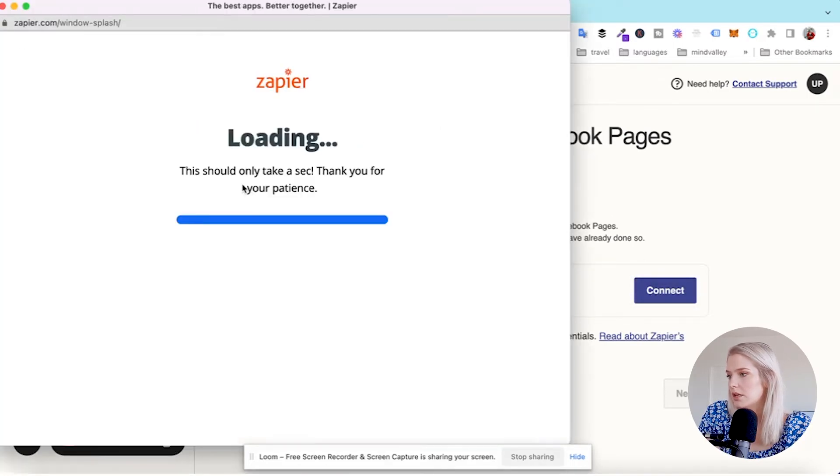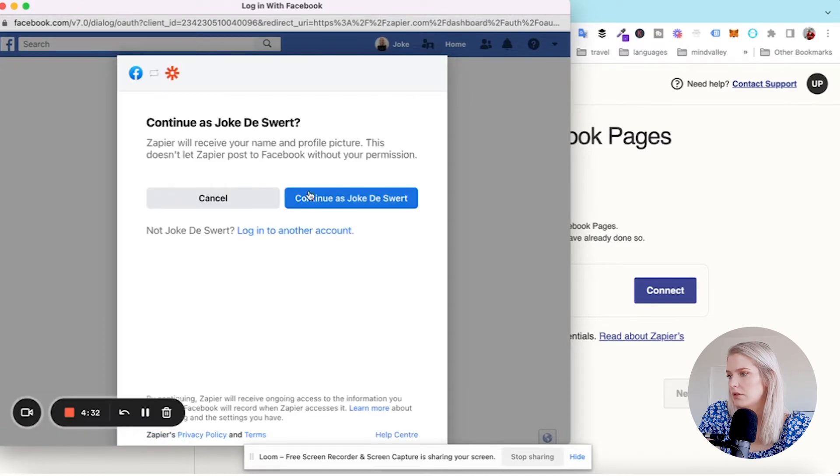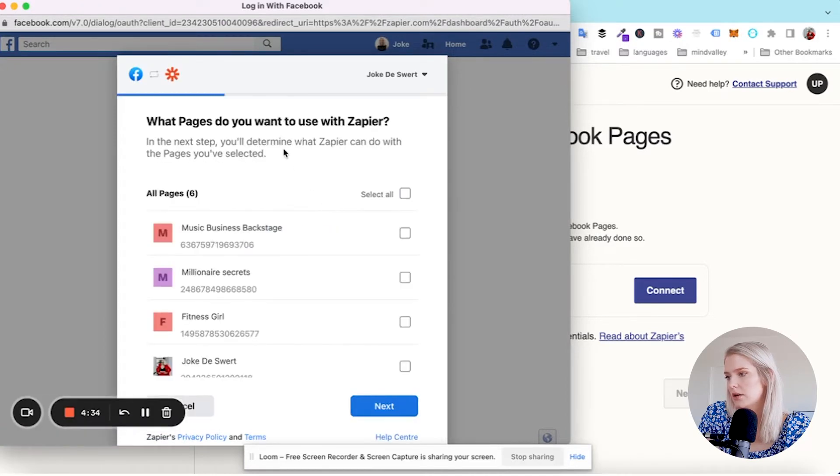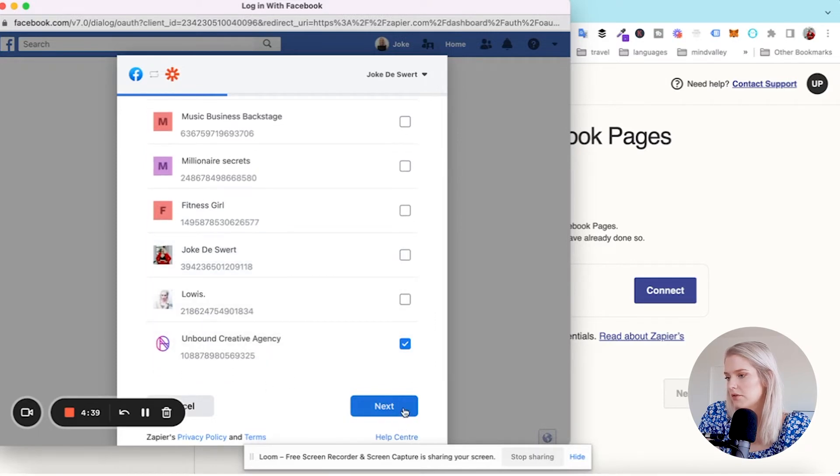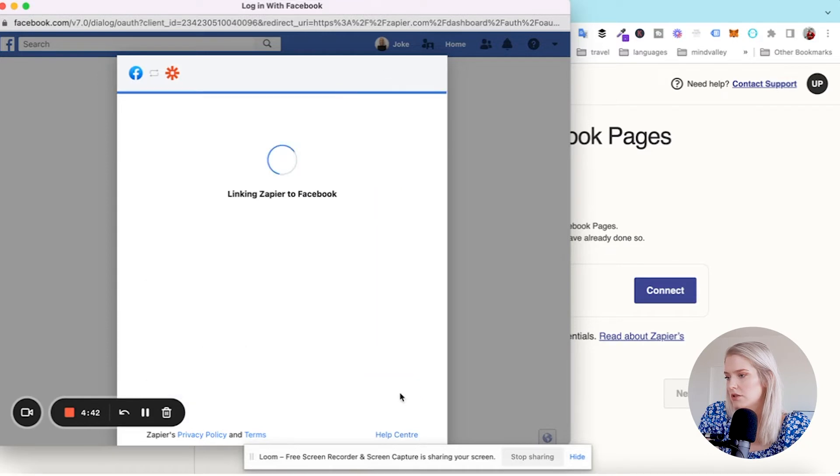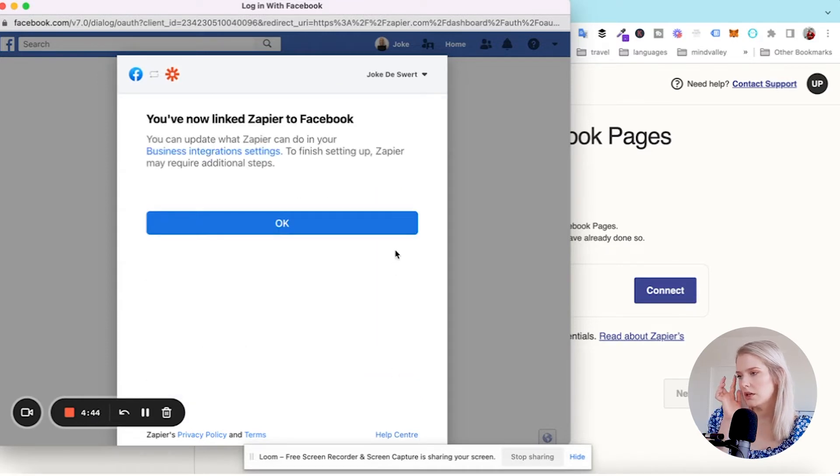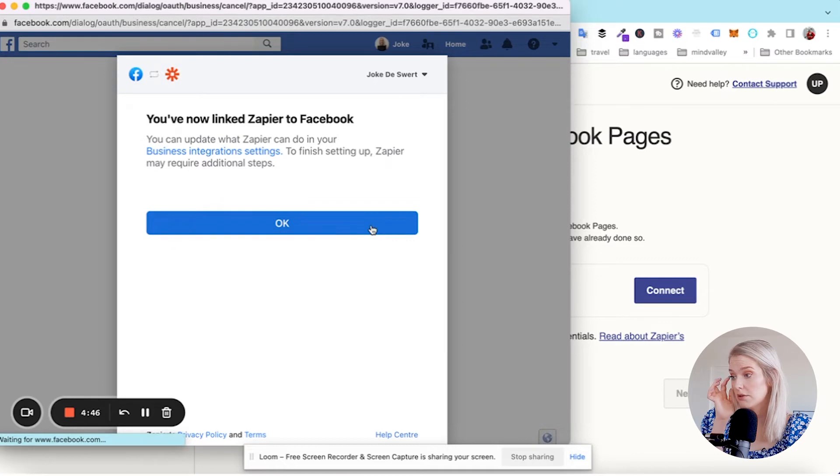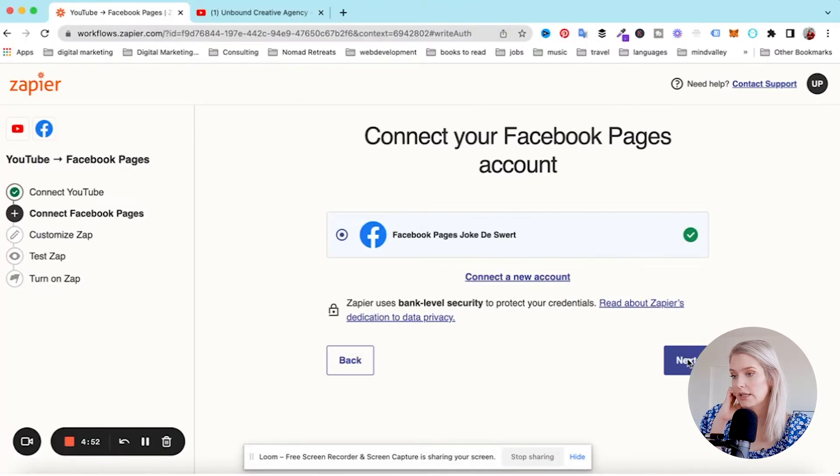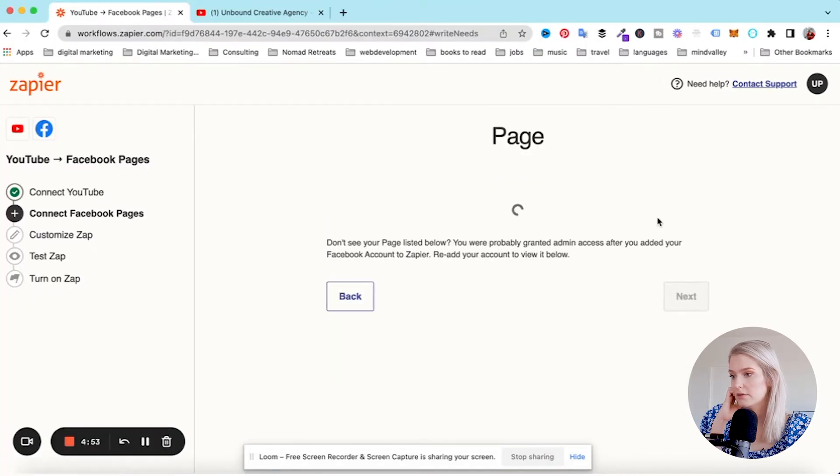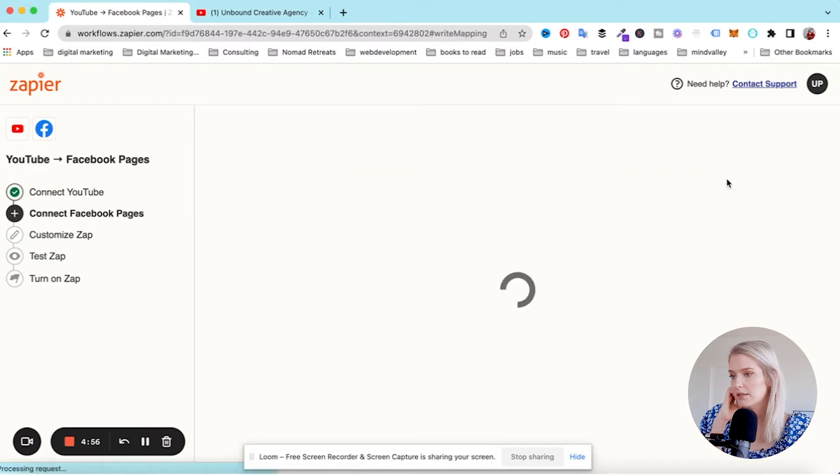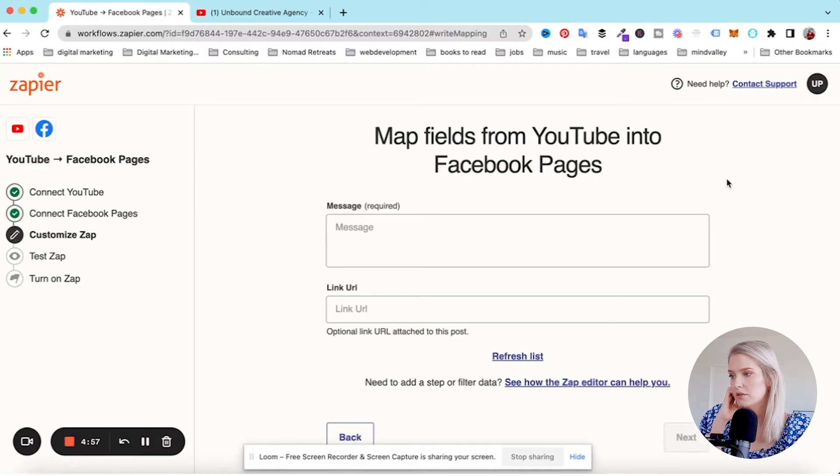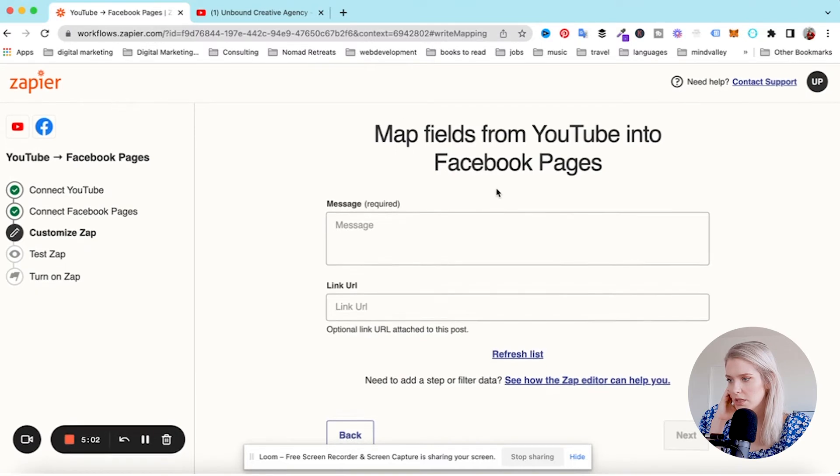Connect Facebook pages. Login with Facebook. All of this is doing it automatically. So now I'm going to select this Unbound Creative Agency page. I'm just going to allow them to do everything. You've now linked Zapier to Facebook. And then you click next. Unbound Creative Agency, that's the page I want.